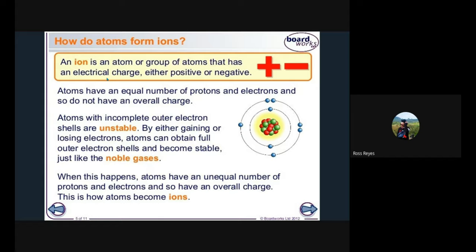However, if an atom has an incomplete outer electron shell it is unstable. What this means is that if the total count of protons does not tally with the total count of electrons, it will form an ion — be it a cation or an anion. By either gaining or losing electrons, atoms can obtain full outer electron shells and become stable.